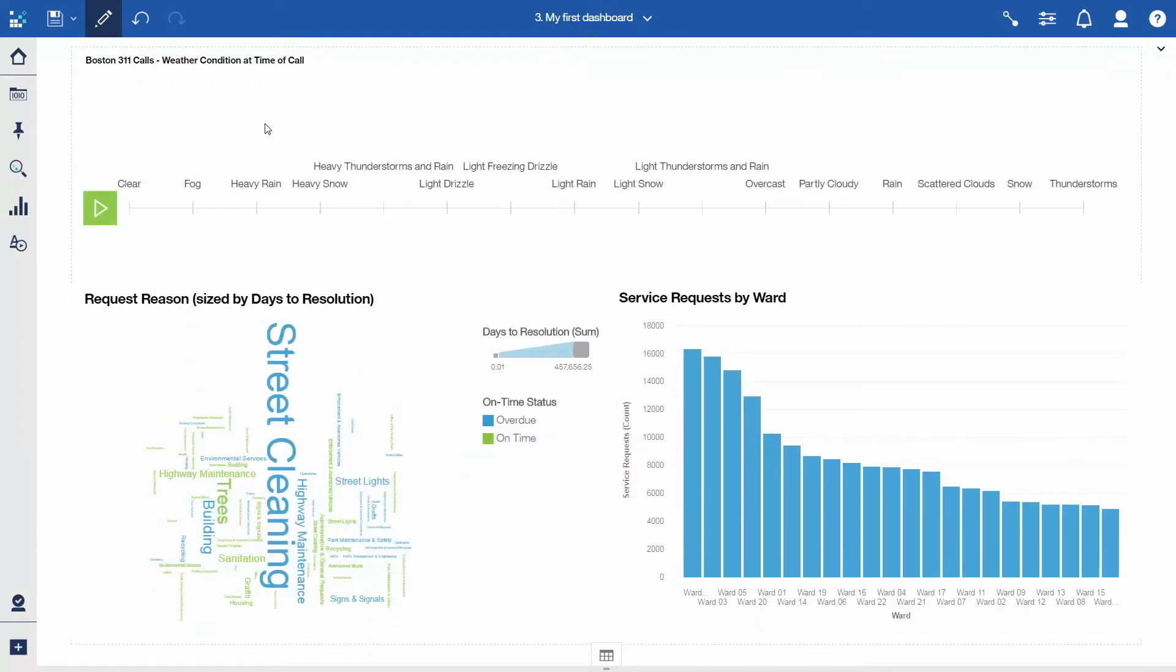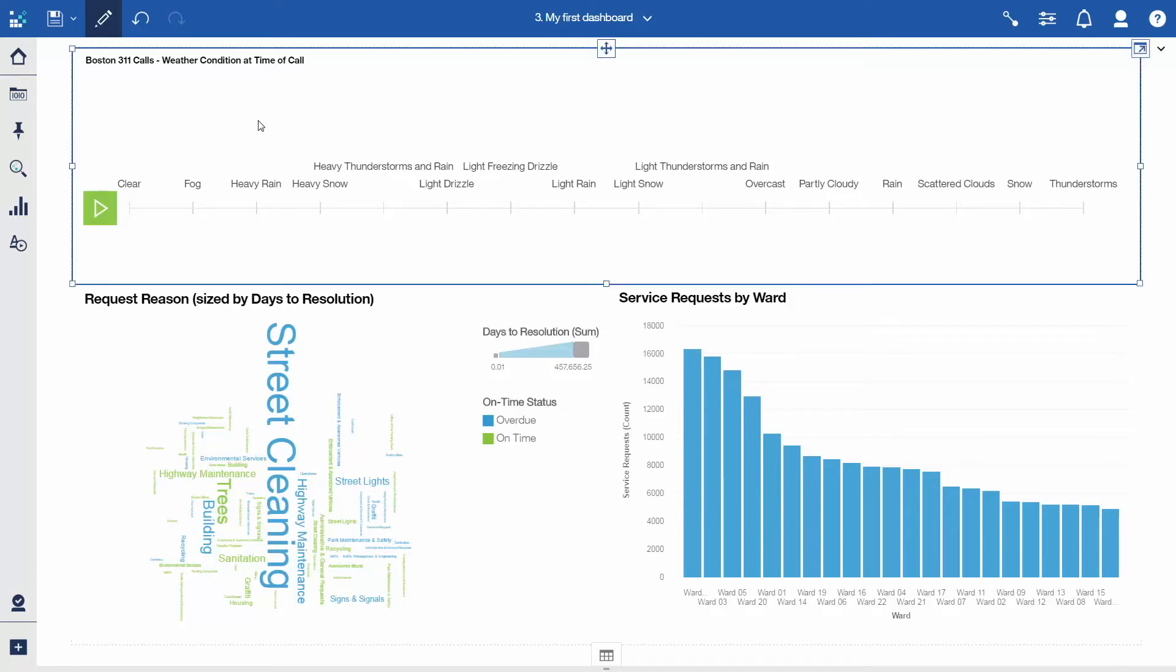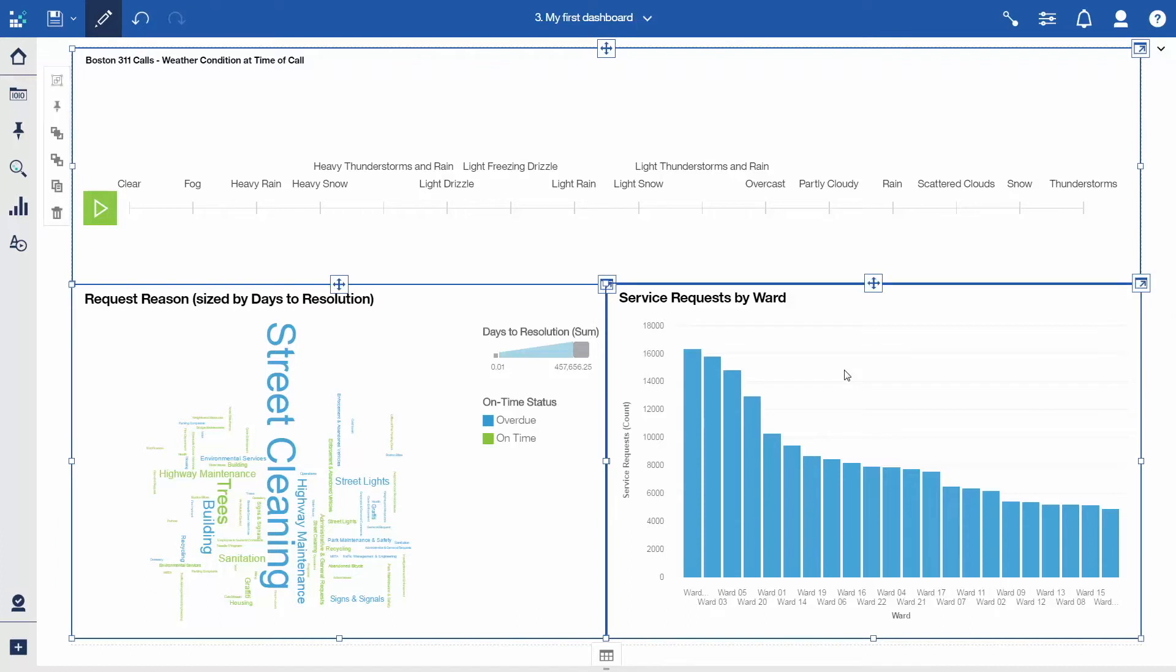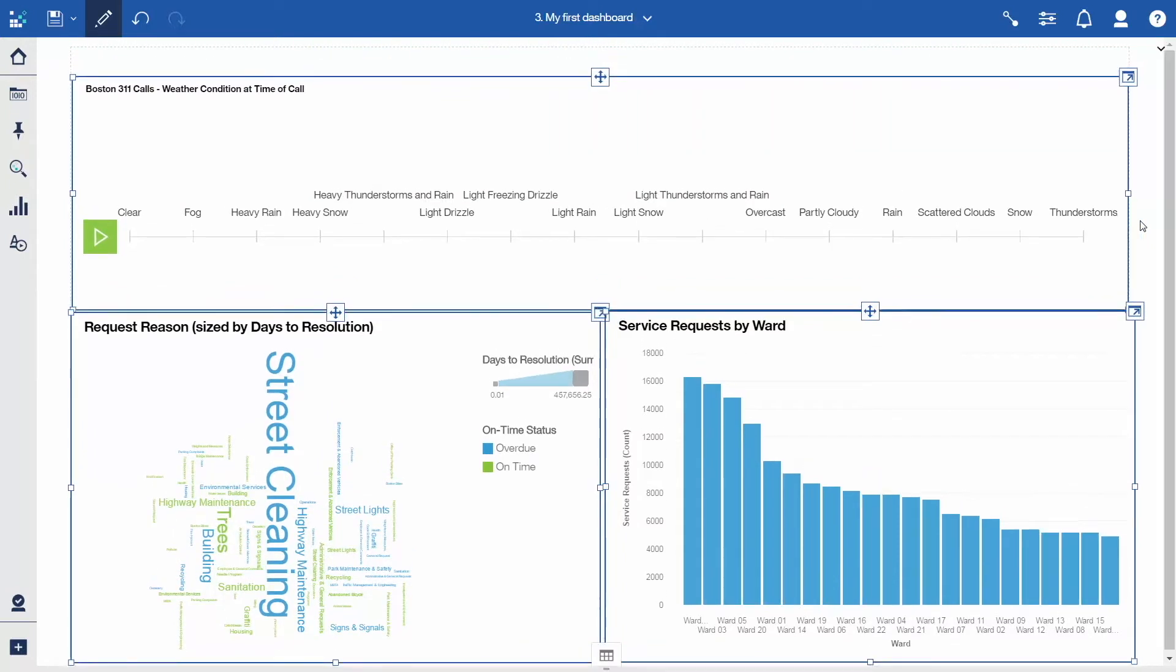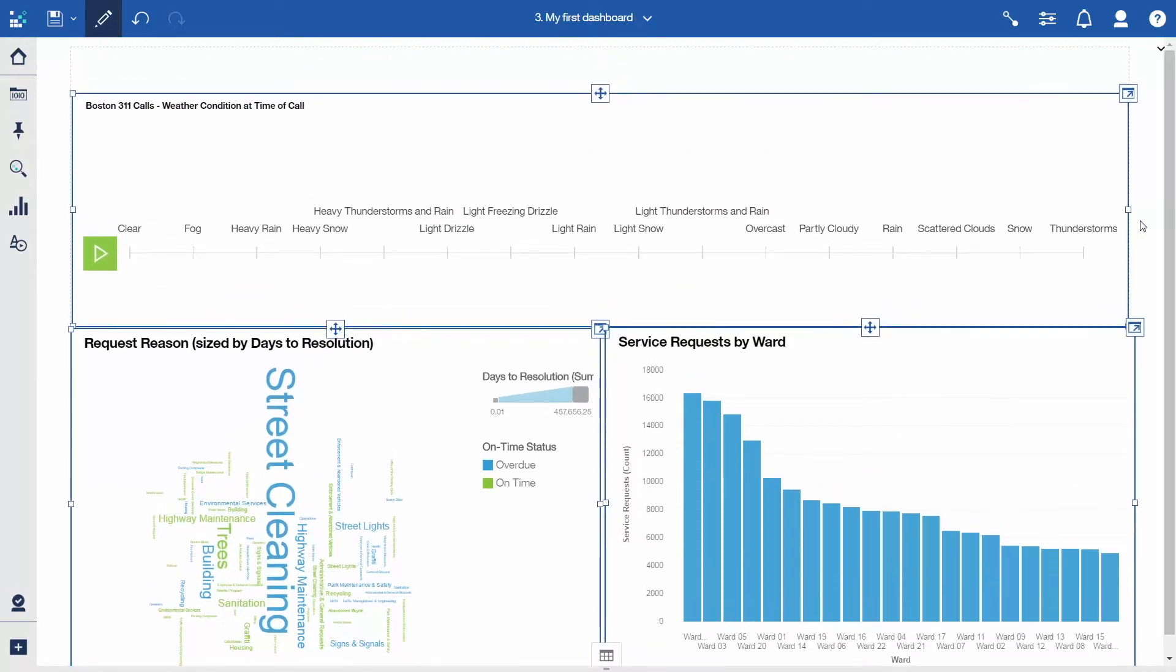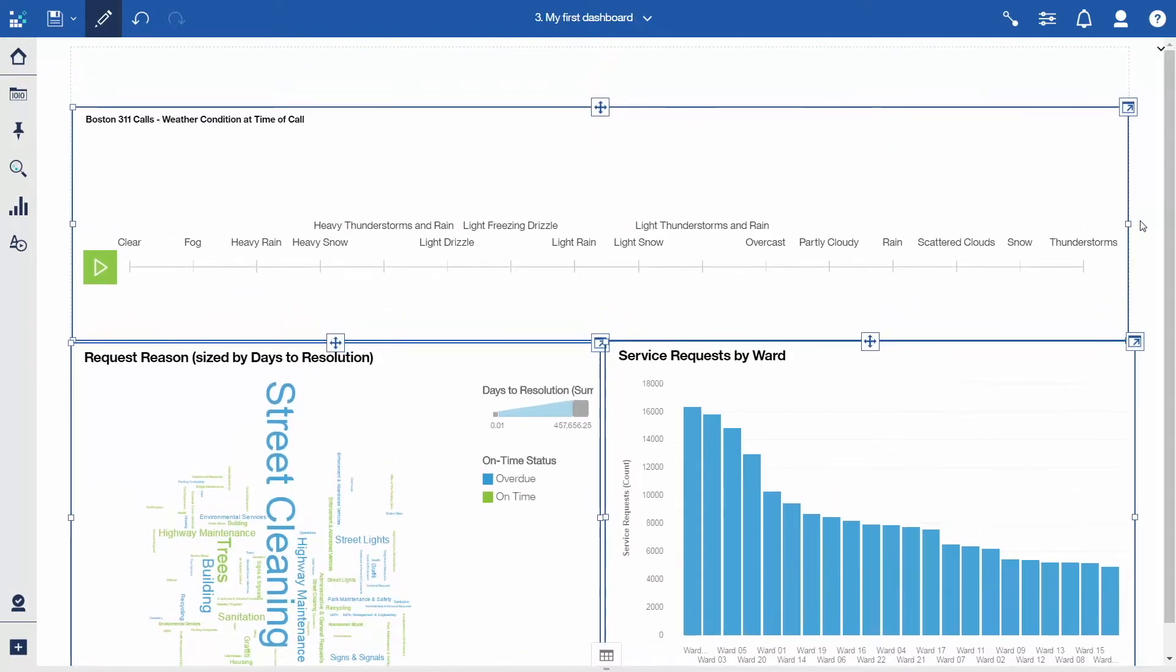Make room to add a title to the top of the dashboard. Hold down the Ctrl key and click each of the three objects on the dashboard to select them. When they are all selected, release the Ctrl key and click on the border of any item. Use the down arrow key on your keyboard to move everything down about an inch.